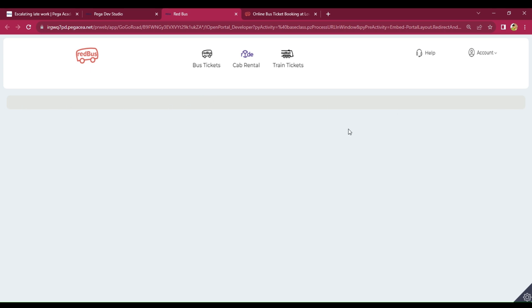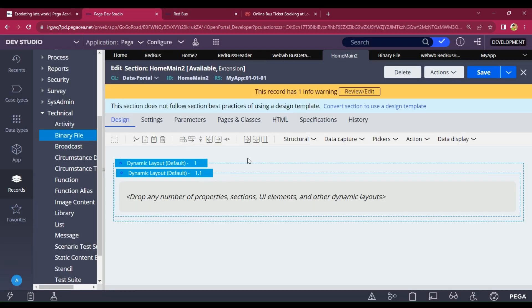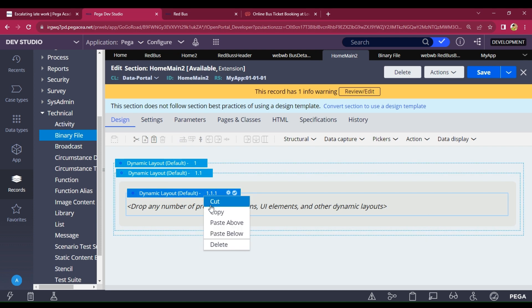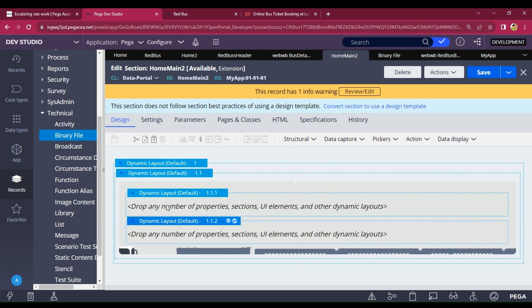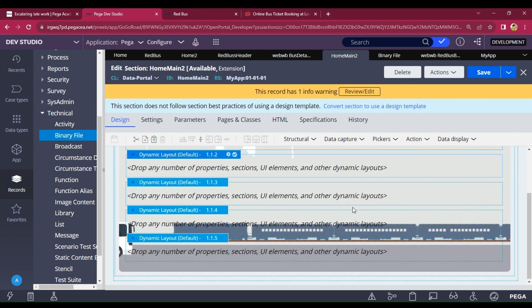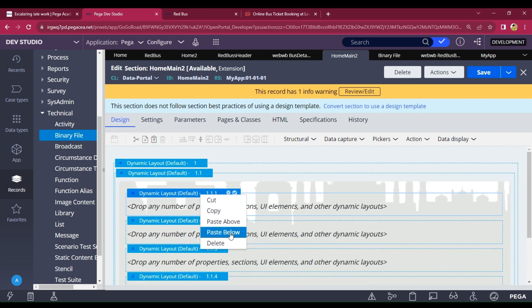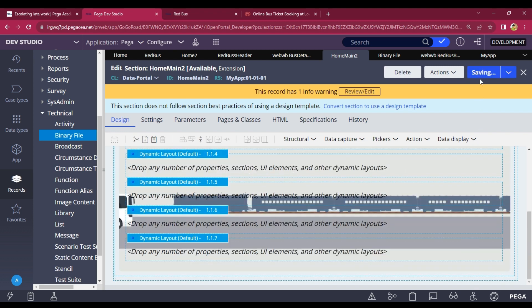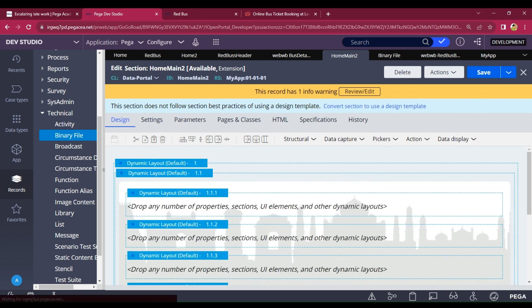Close the portal and open again. The picture is not visible because the dynamic layout is very small — you have to expand it. To expand it, call multiple dynamic layouts inside the one dynamic layout and paste them below repeatedly. By expanding the dynamic layout this way, you can clearly show your picture. The size looks okay now. Just click Save — it's like padding in HTML. Close the portal and reopen.